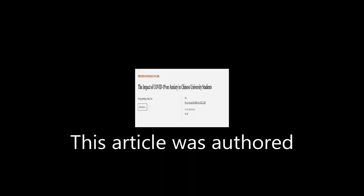This article was authored by Chongying Wang and Hong Zhao. We are article.tv, links in the description below.